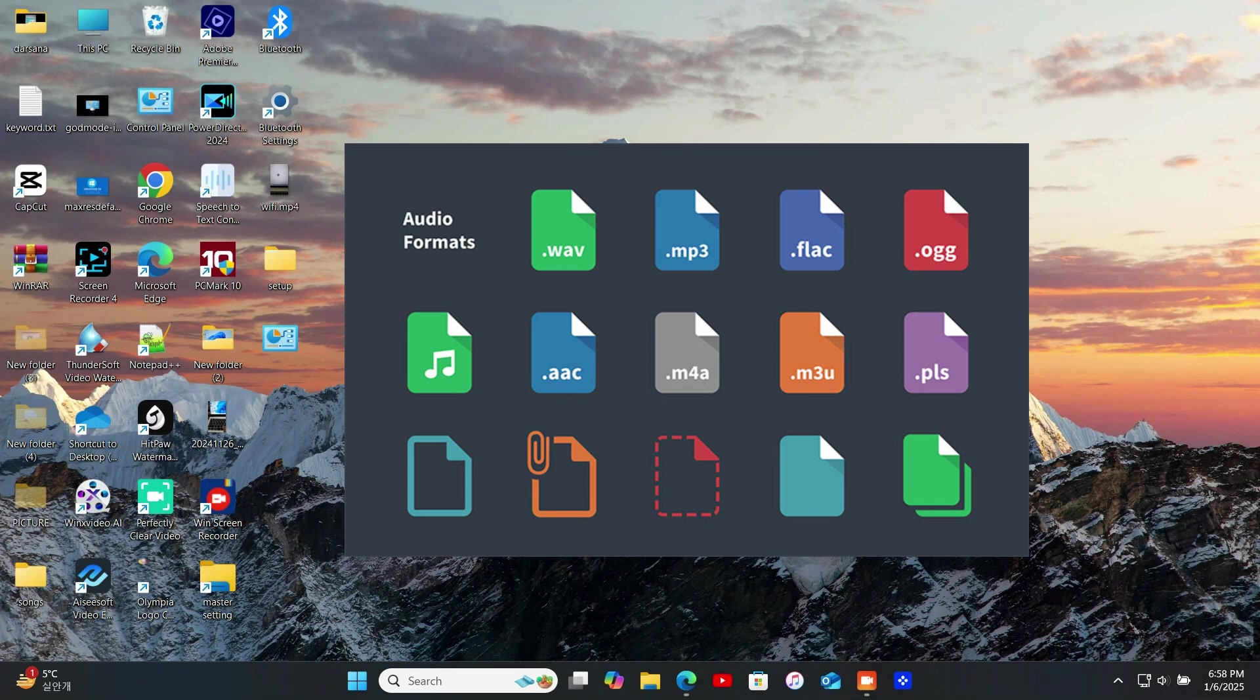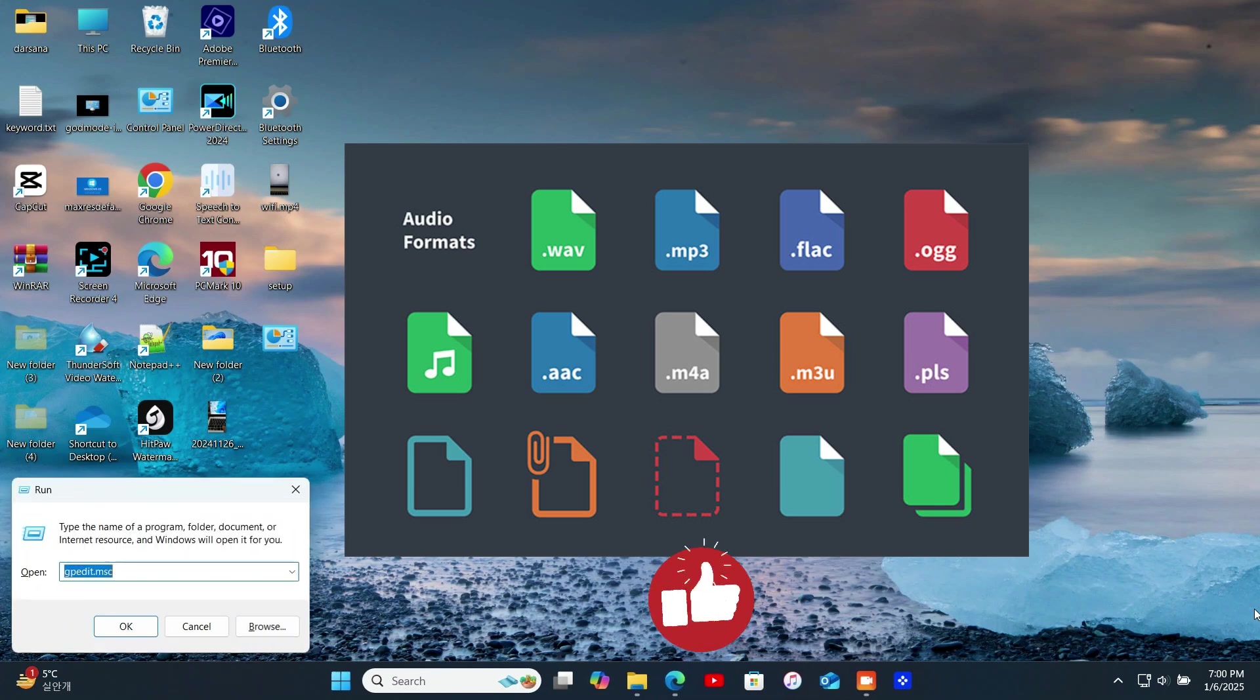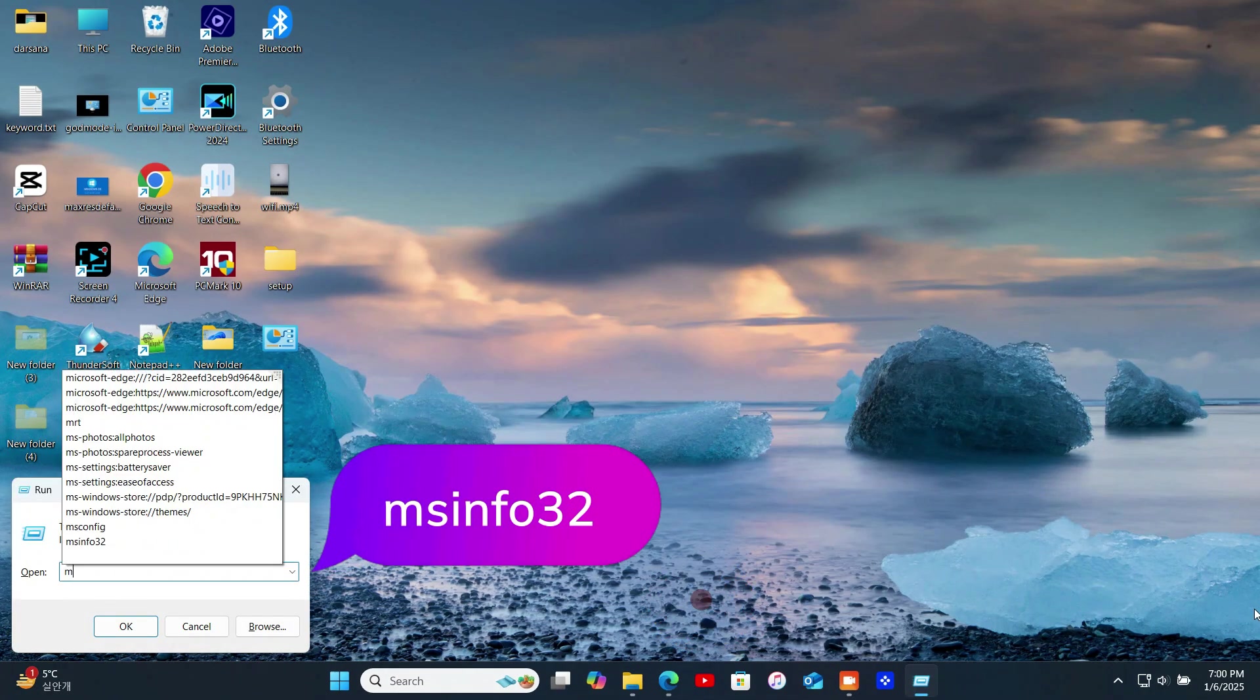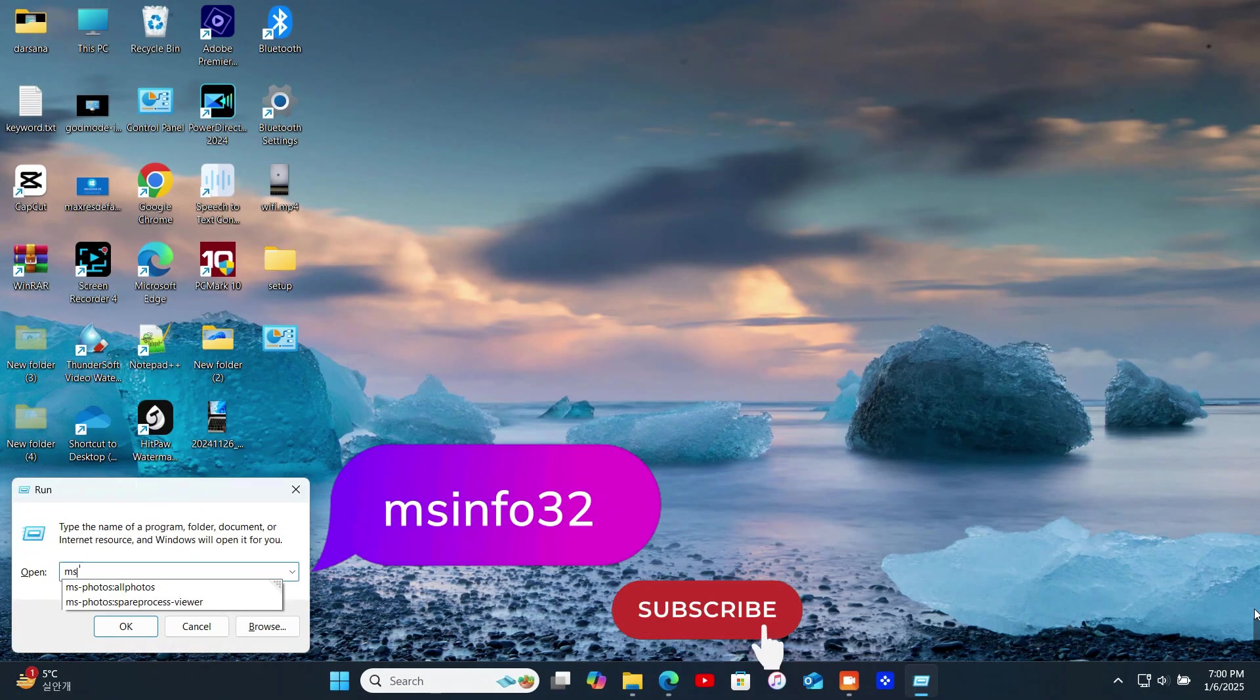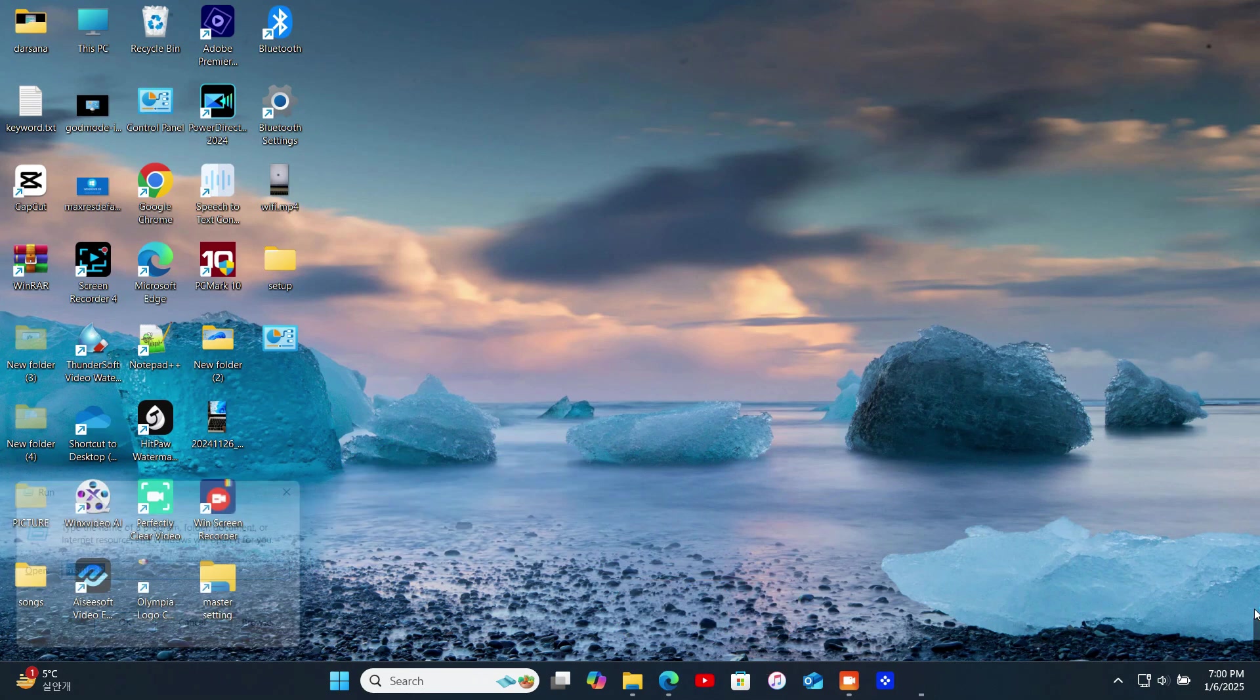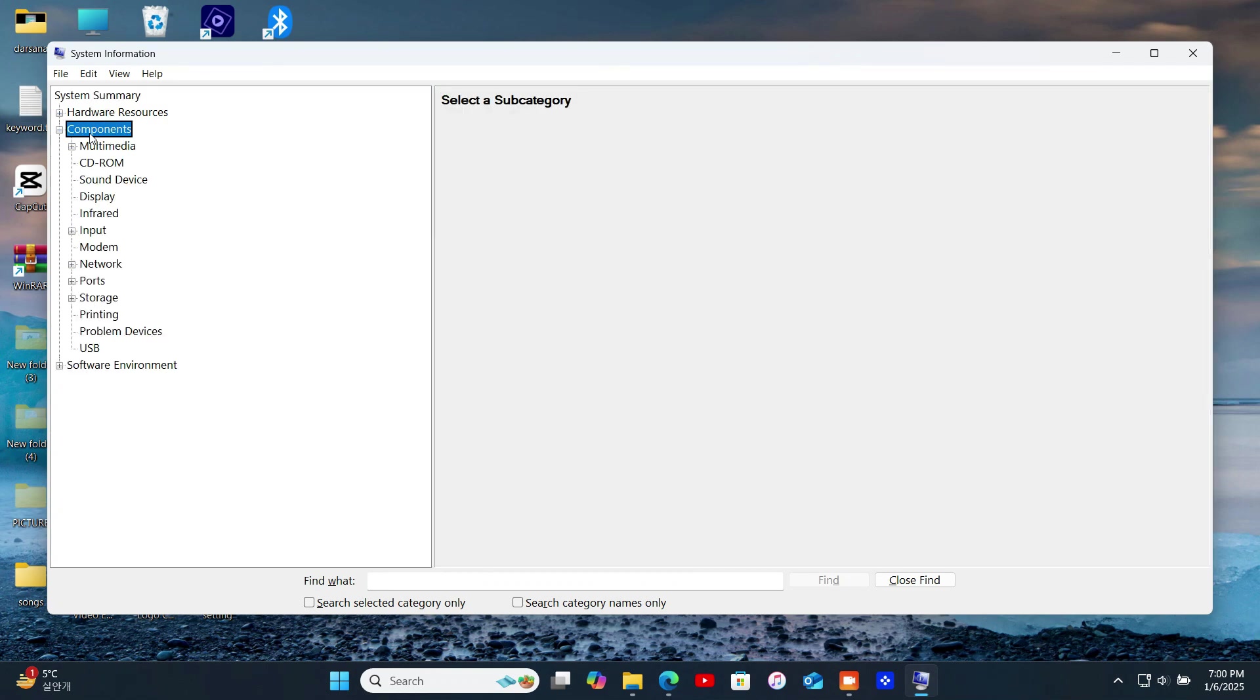Ready to get started? Let's move on. First, let's see which codecs are already installed on your system. Press Windows Plus R to open the Run dialog. Type this command and hit Enter. In the System Information window, expand the Components section. Click Multimedia Audio Codecs to view a list of installed codecs. If the codec you need isn't listed, let's move on to installing it.